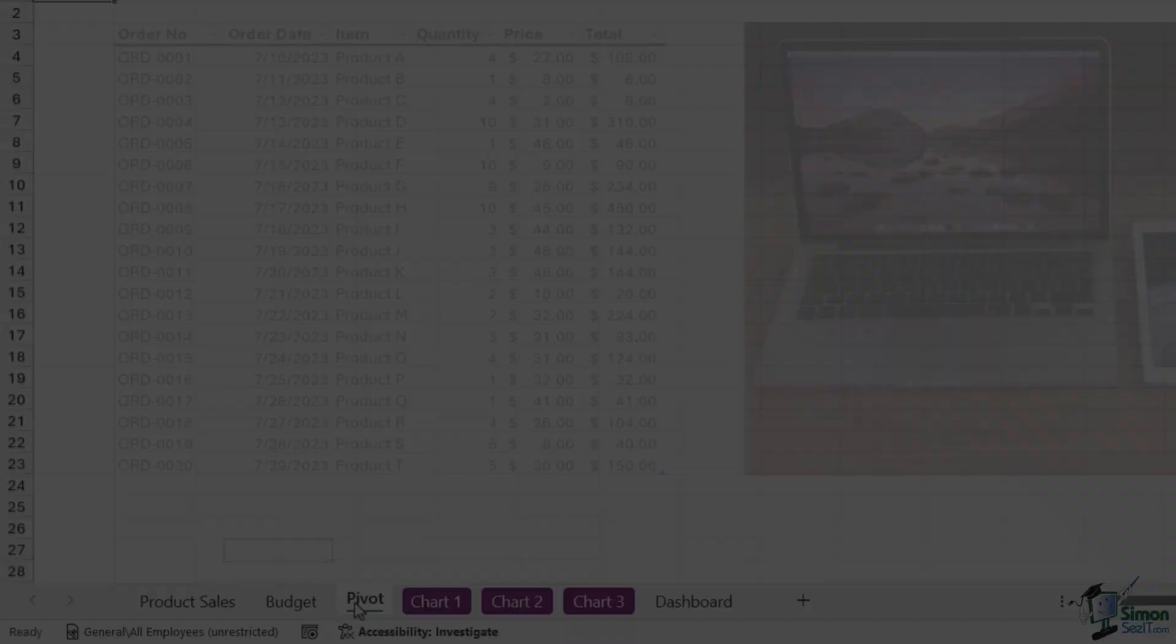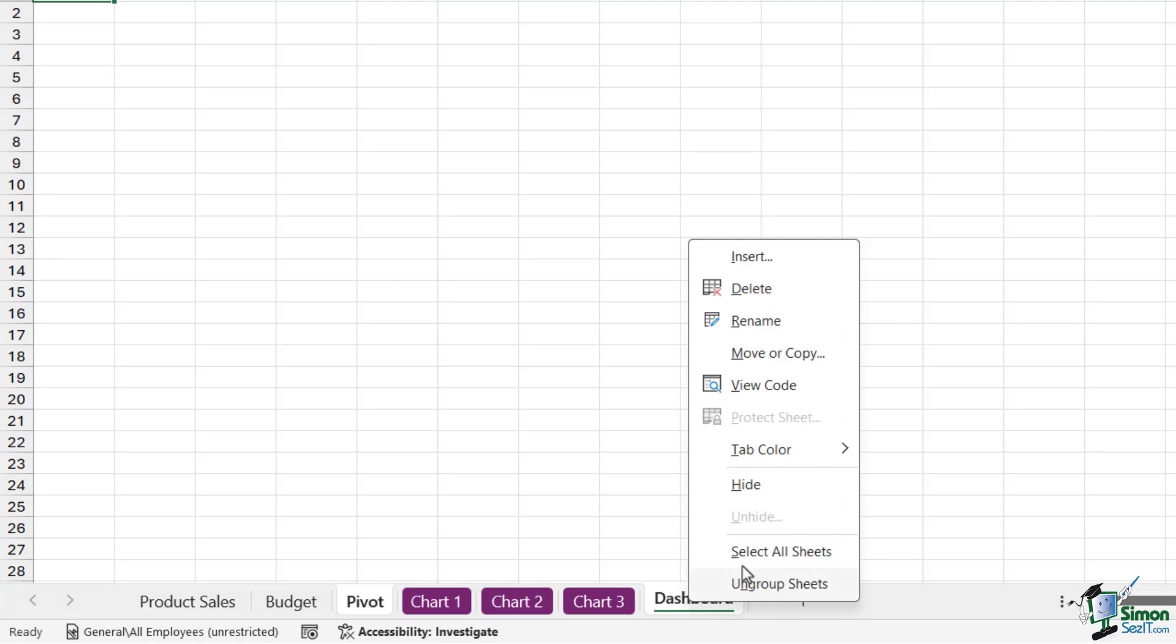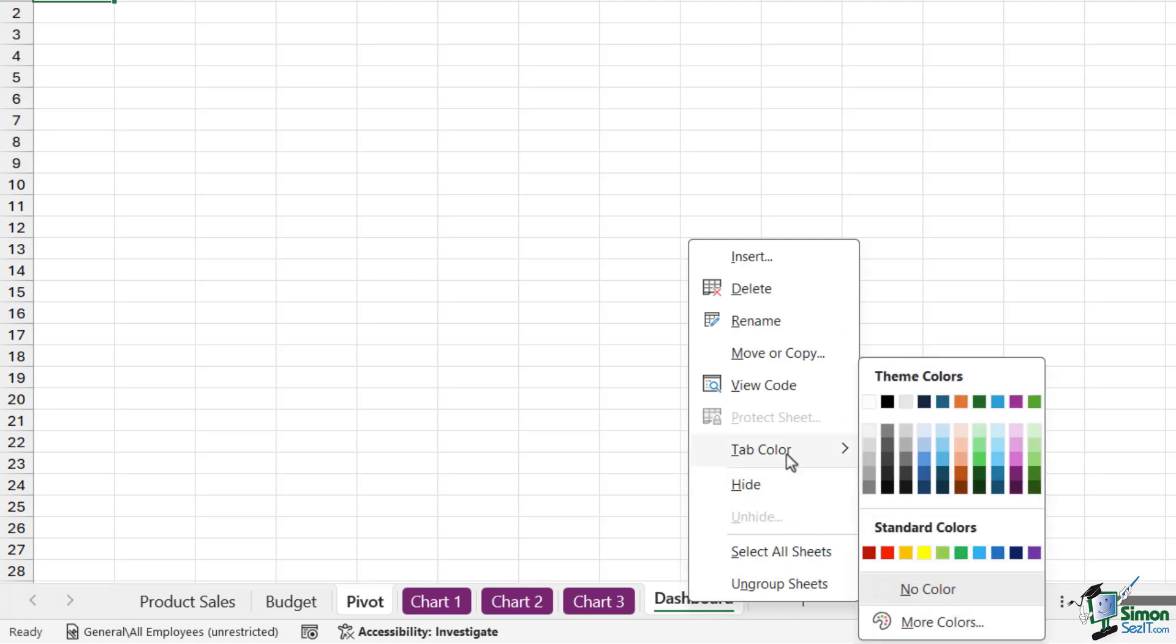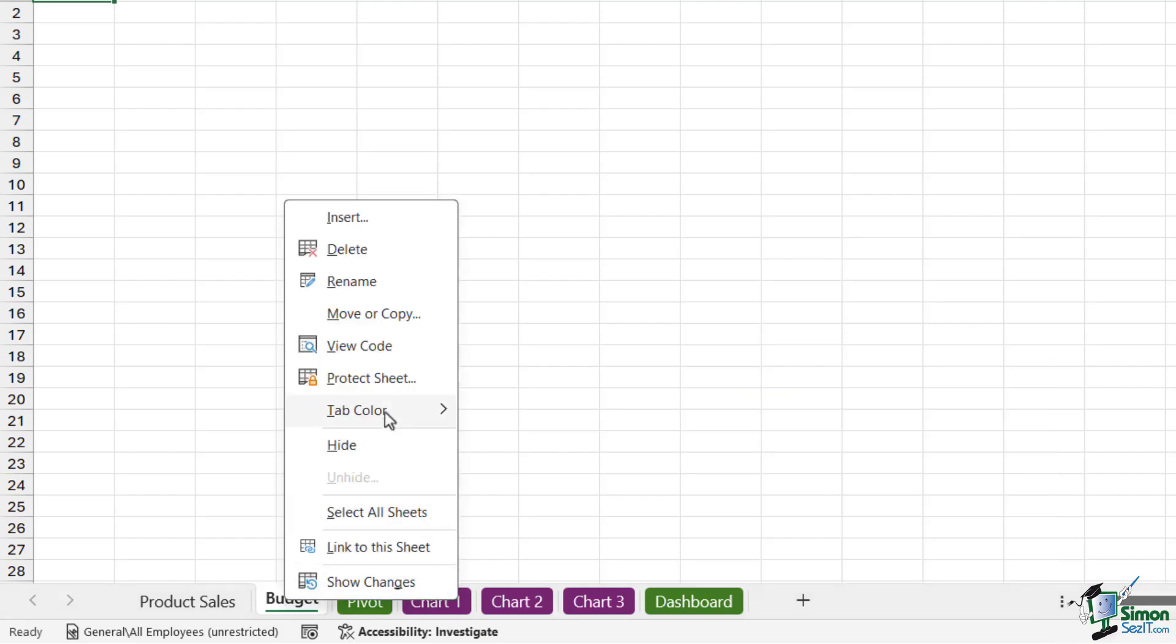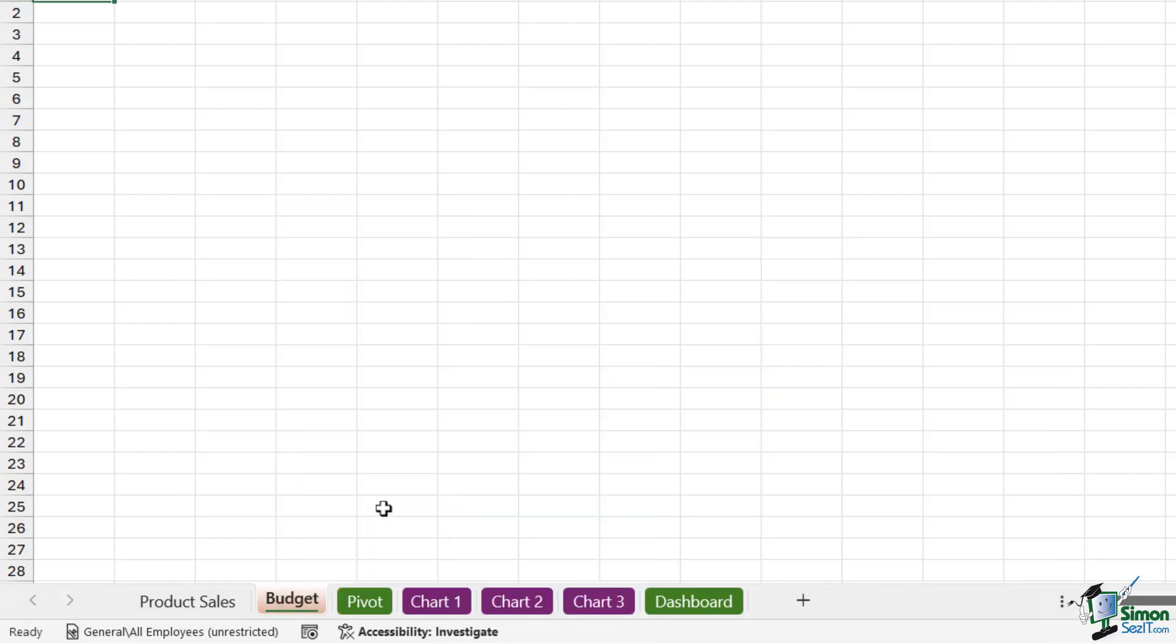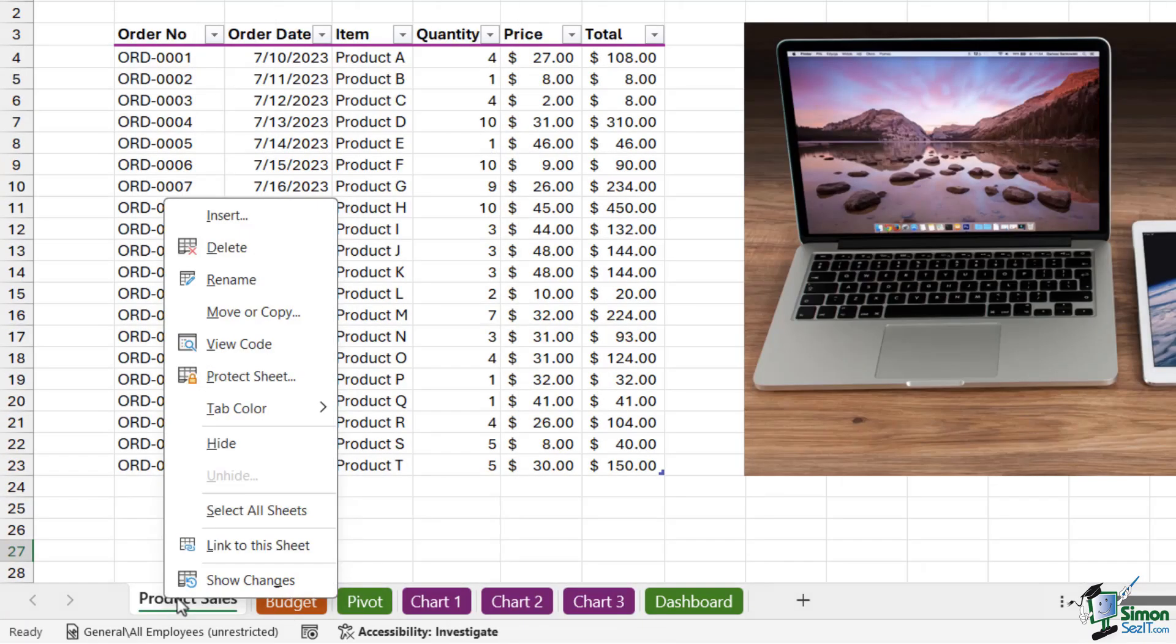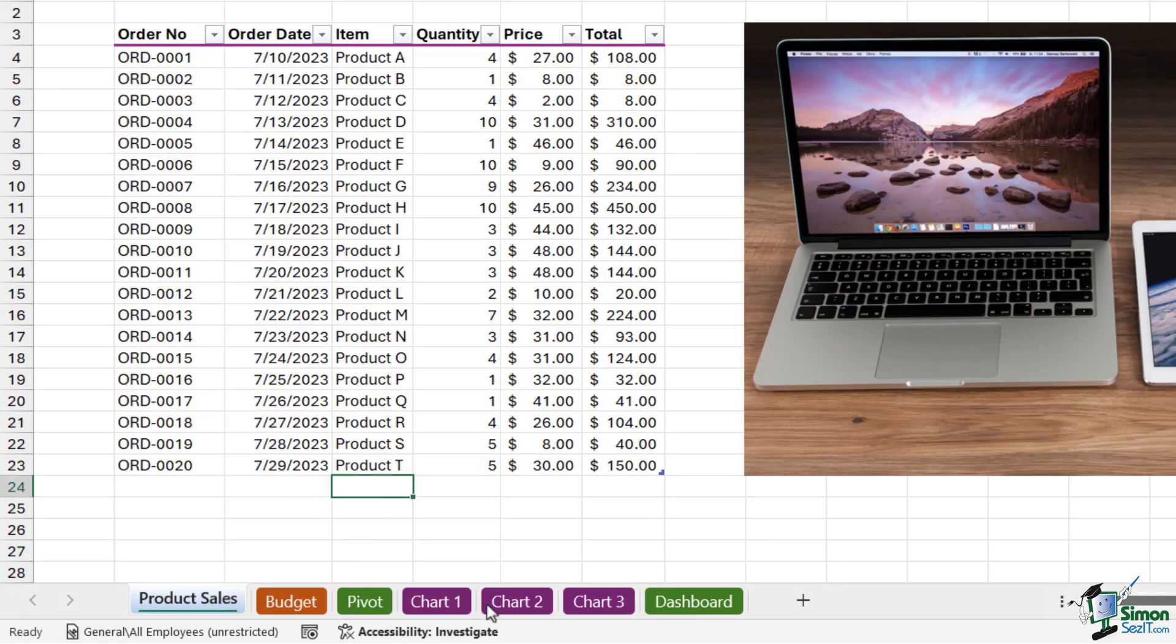Maybe I want Pivot and Dashboard to be the same color. Again, we can hold down Ctrl to select them and then choose a color from the palette. For these ones, I'm going to give Budget an orange color, and for Product Sales, let's go for this blue. So using color to group your worksheets together is a really nice way to visually indicate data that kind of belongs together.